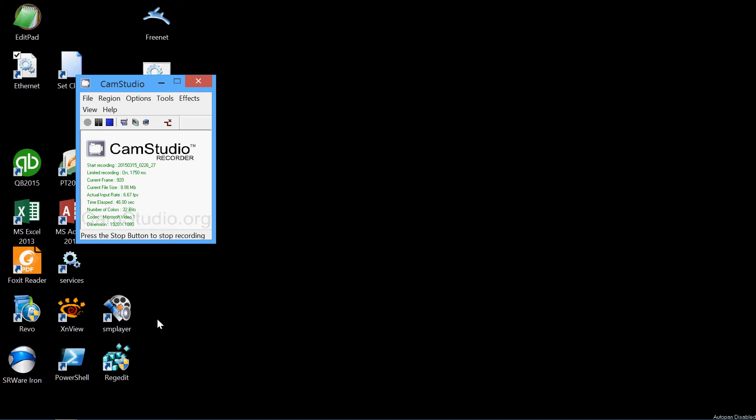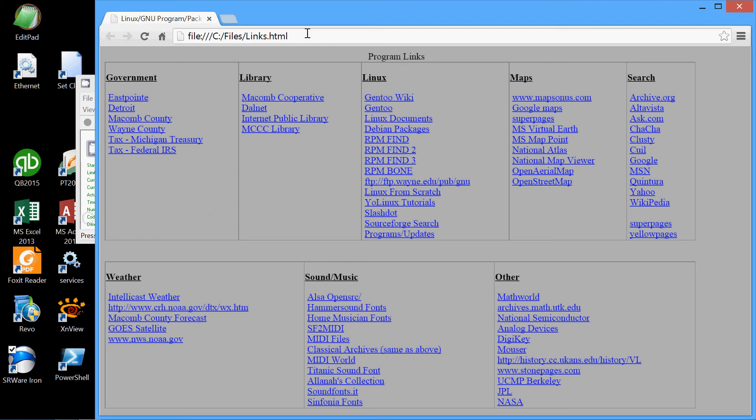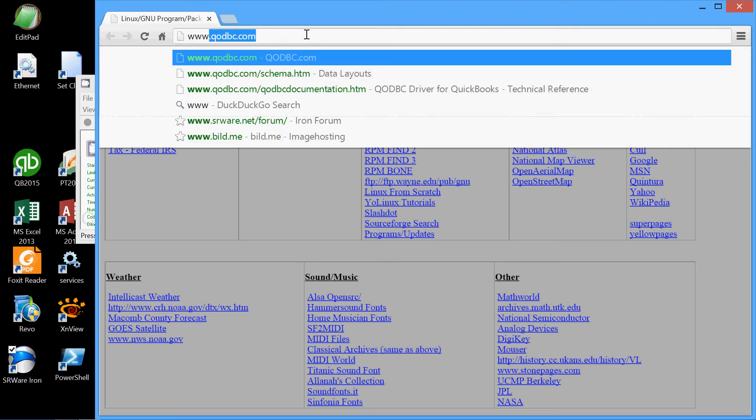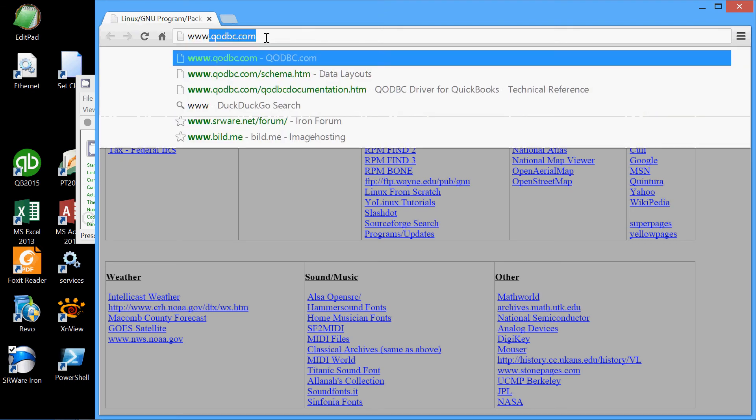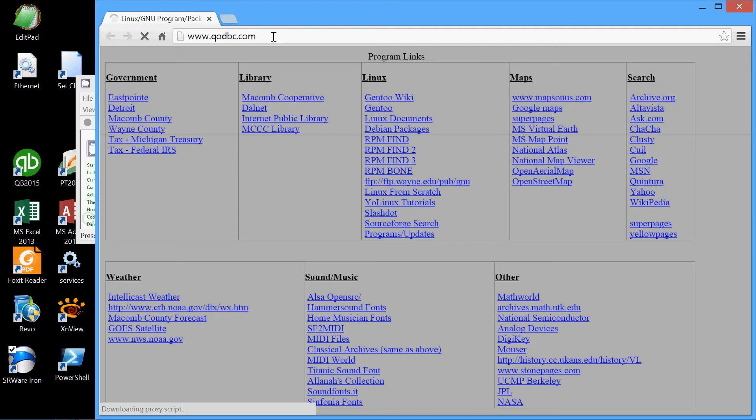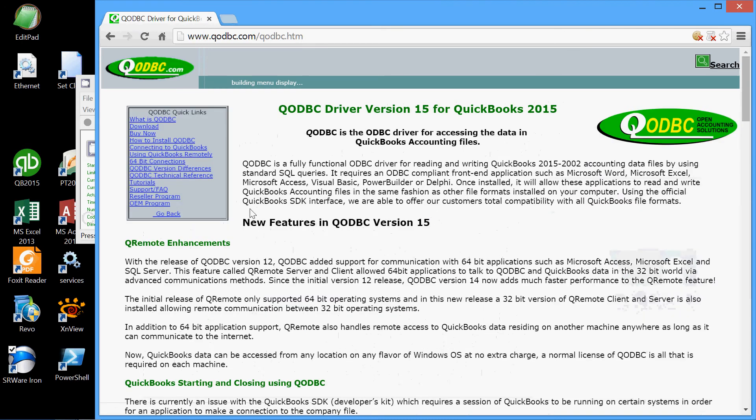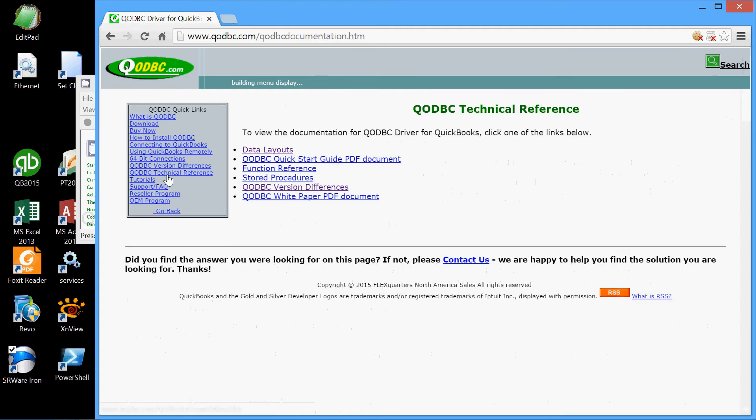So to see it, we're going to have to fire up a browser here. We'll go to a particular website, www.qodbc.com. This is the web page of the company that created the QuickBooks ODBC driver, so we'll pay a visit to that page here and go to the driver page. We want to see the QuickBooks ODBC technical reference and the data layouts.